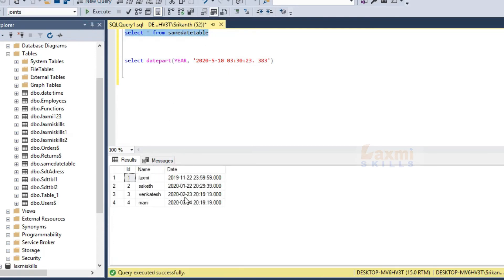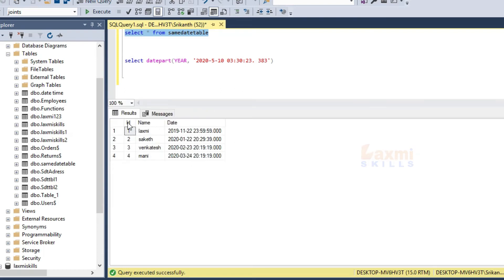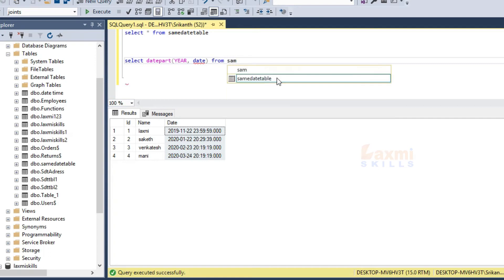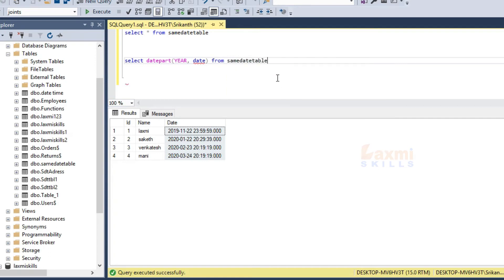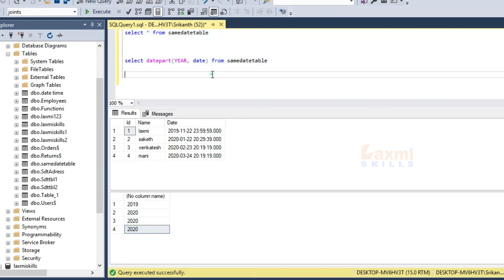Now we will create a table. We will execute on the table and run DATEPART on the date column. We will then execute on year to get the year values from the date.